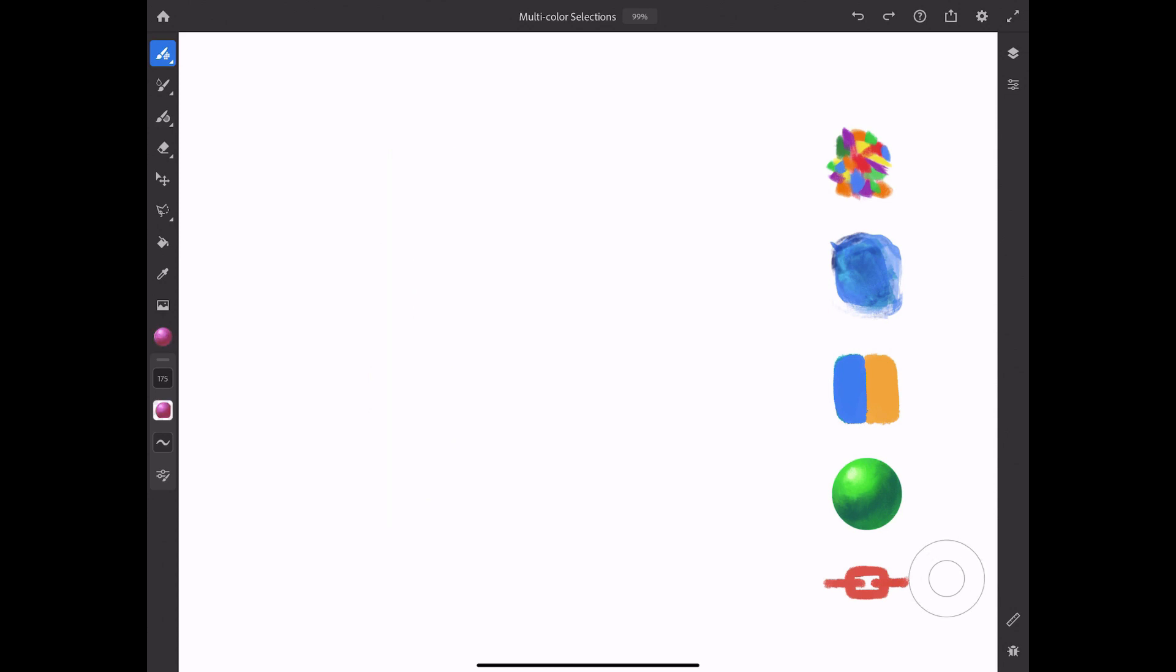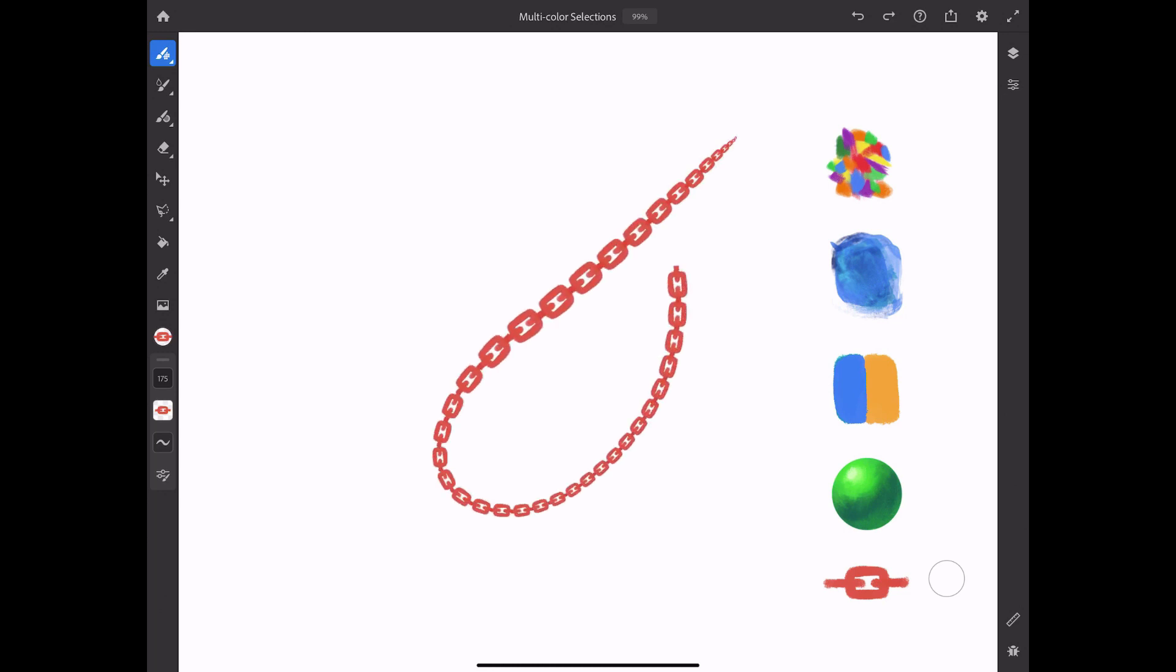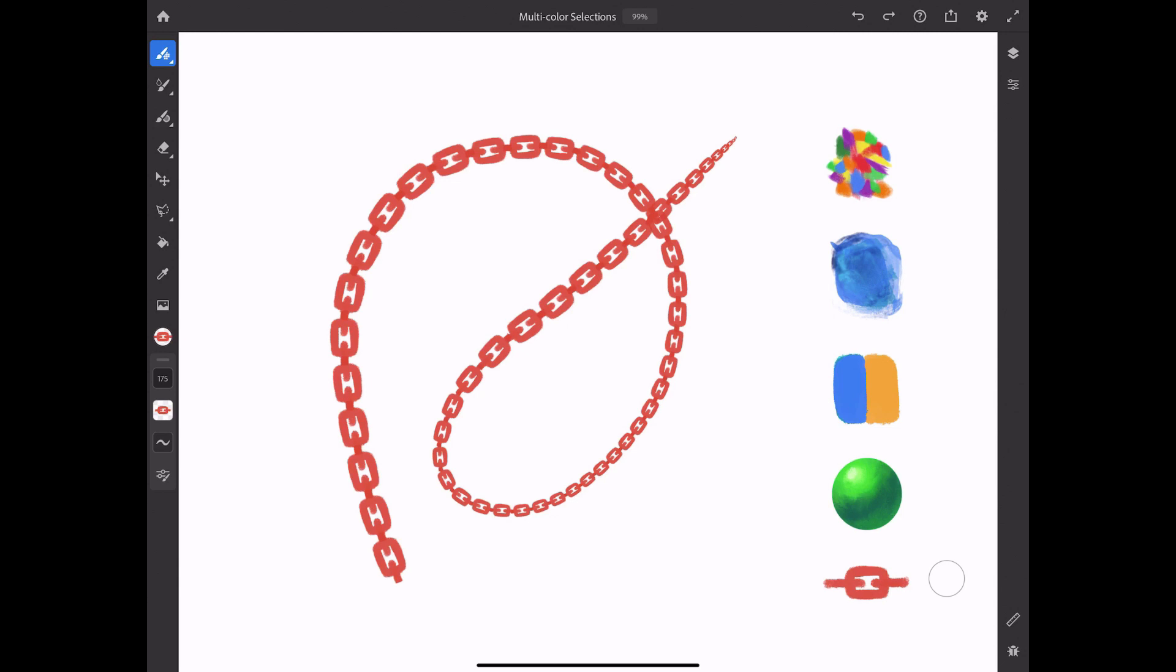What about creating custom brushes on the fly? By sampling any shape on the canvas, like this chain link, I can immediately take a simple round brush and paint with this new swatch, thus creating an instant custom brush for painting chains.